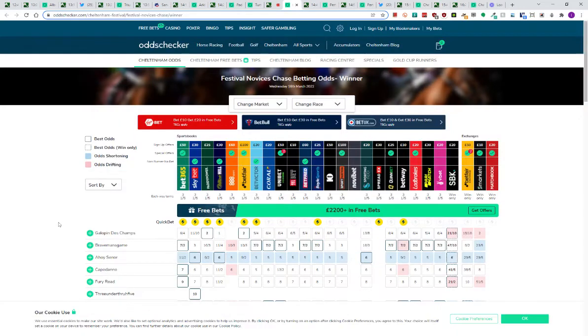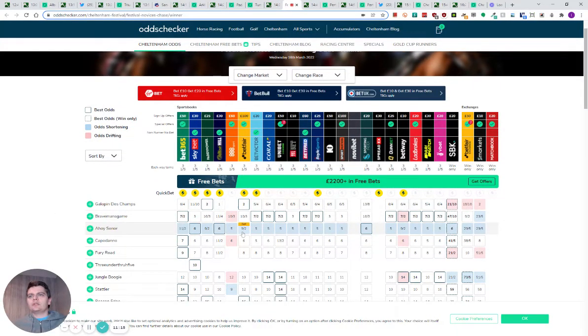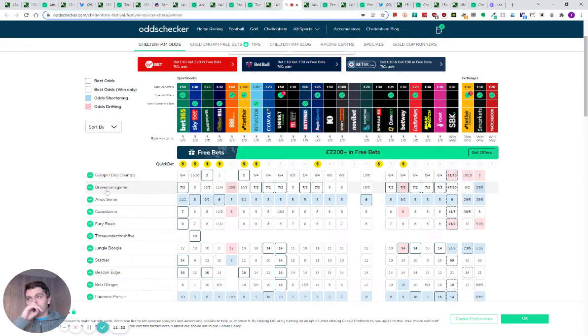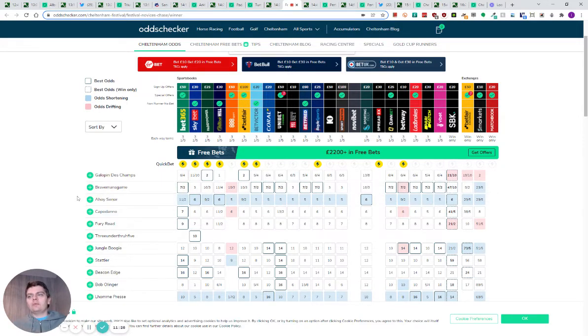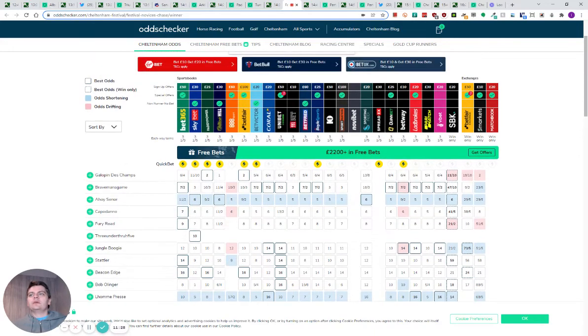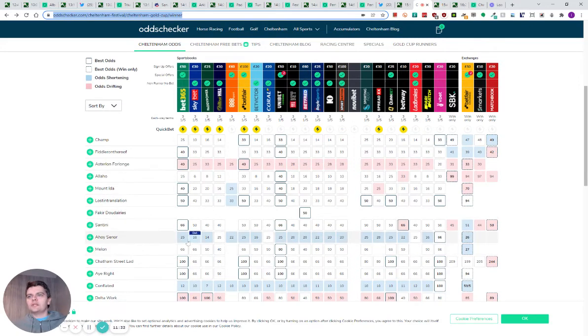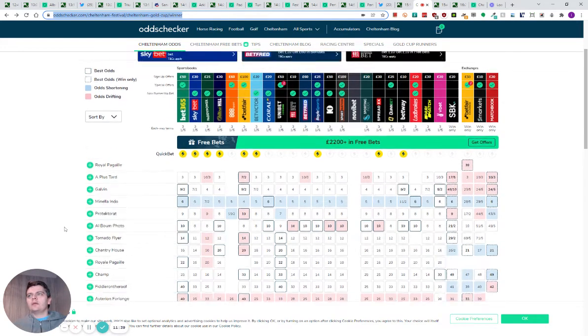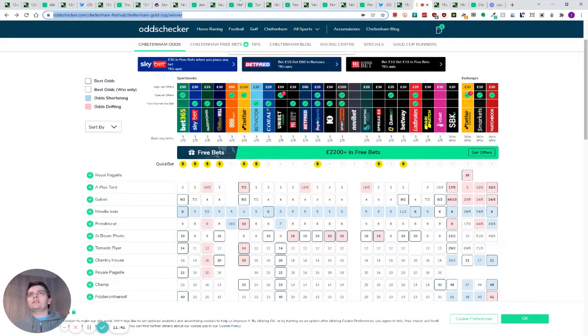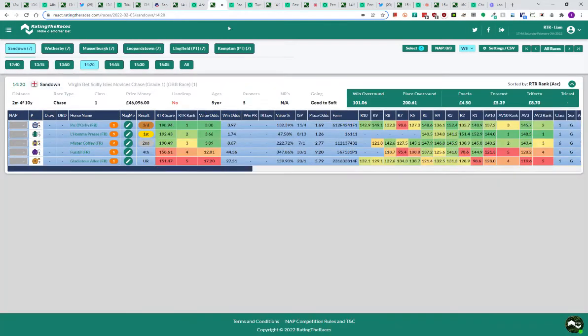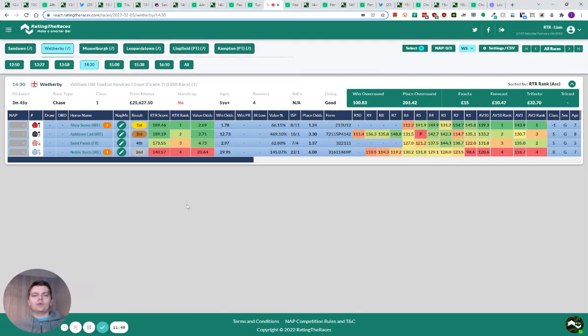He did shorten for the Festival Novices. You can see he went down to as short as nine to two in places and you can get sixes at the biggest. If Gallop and Deschamps doesn't go there, I think Ahoy Senor can reverse the form with Brabant's game. I think that's not a bad price still. In terms of the Gold Cup, obviously he was shortened for the Gold Cup as well. You can see 25s. The Gold Cup could be a bit of a mess in terms of who could turn up there and all the horses are kind of beating each other. I'm hoping they don't jump the gun and go there because we've got a better price for the three-mile novice event.